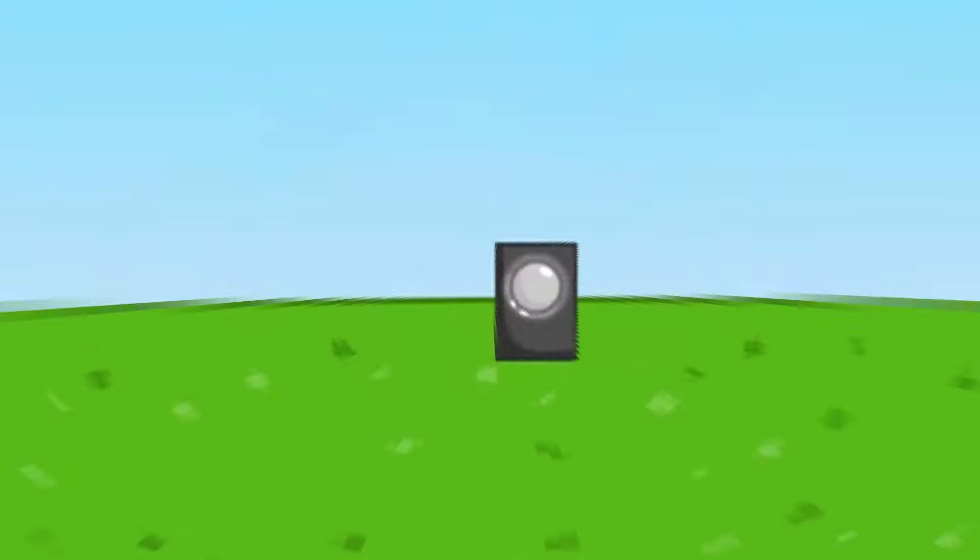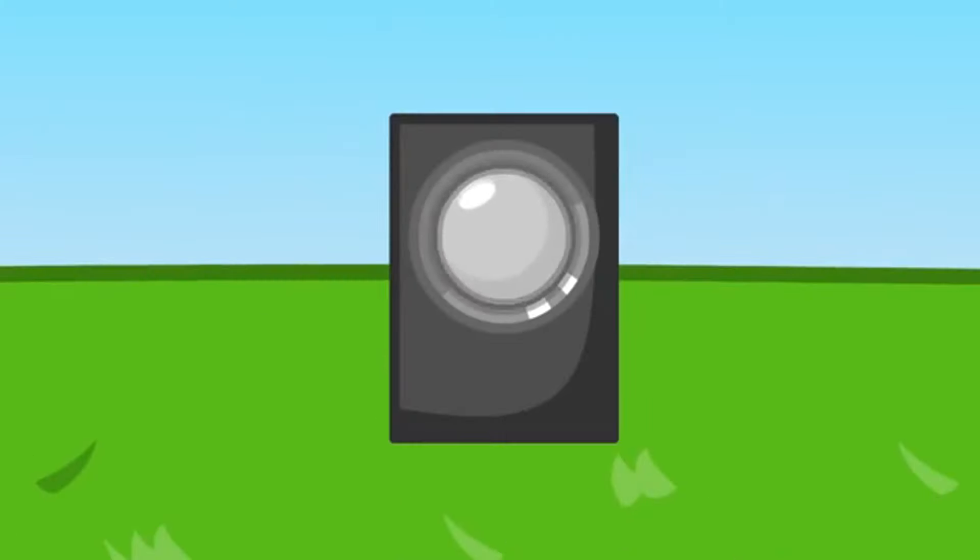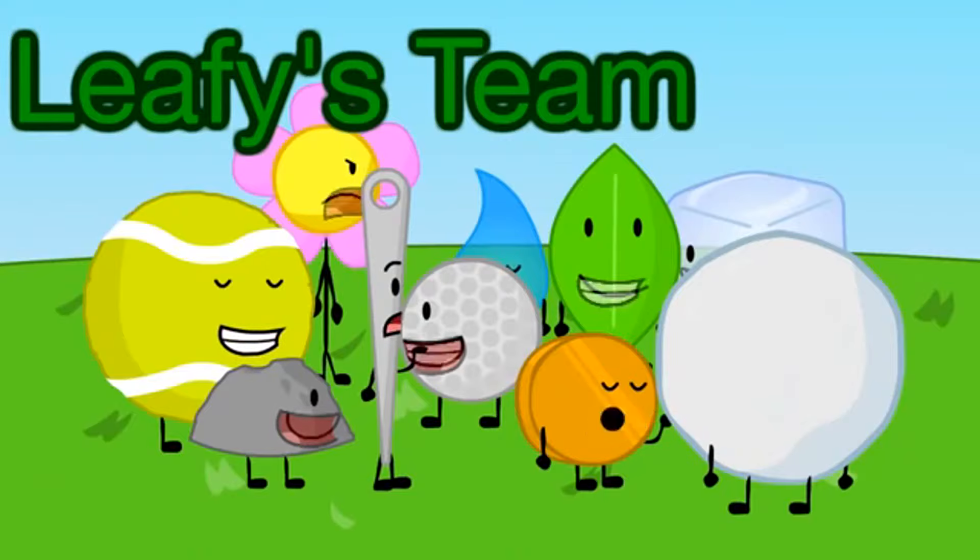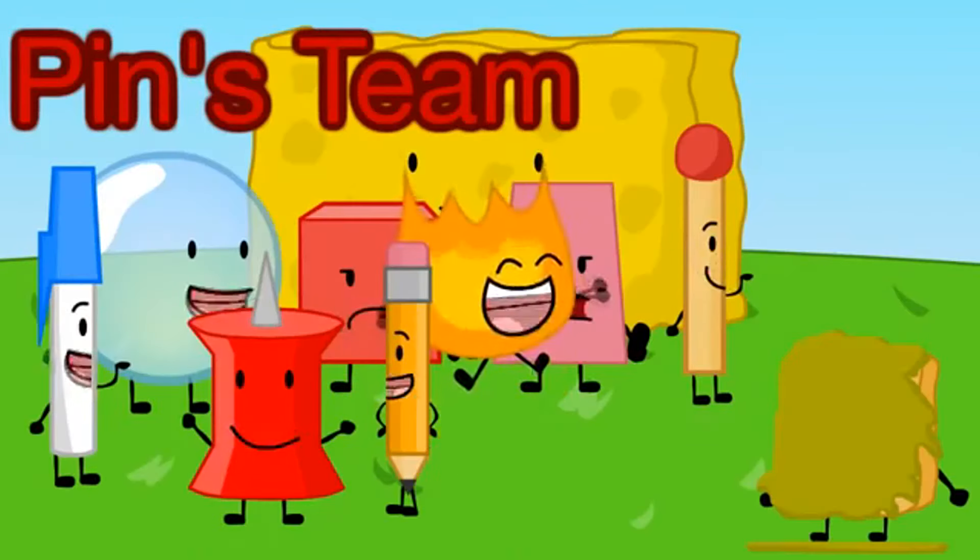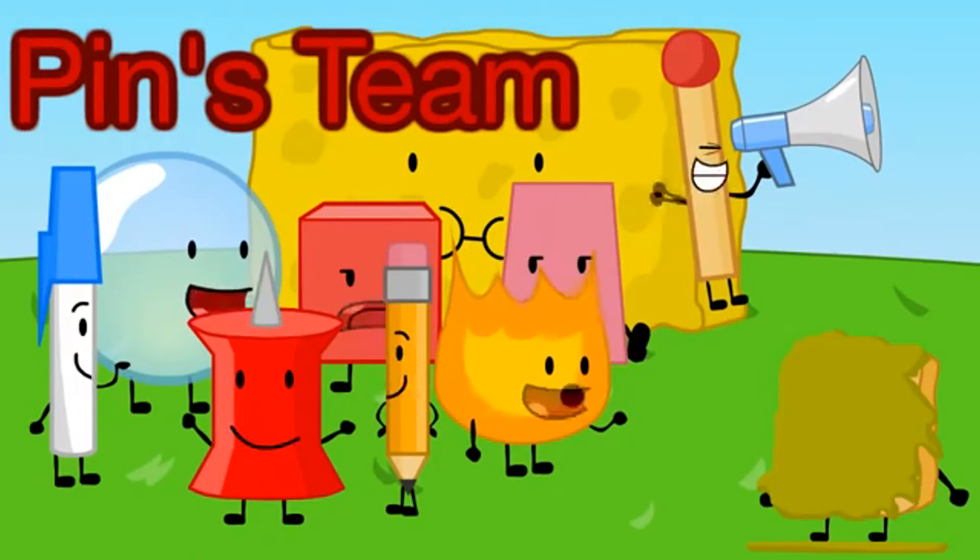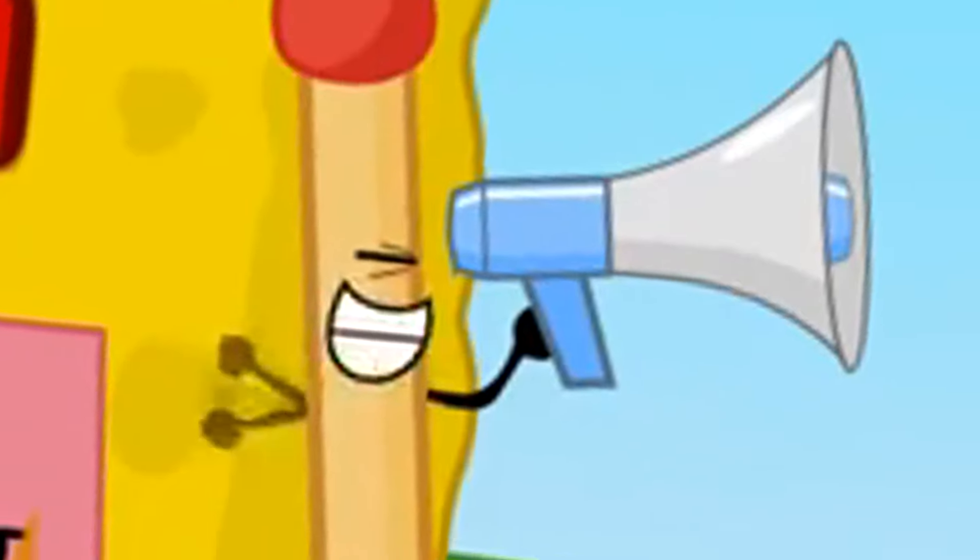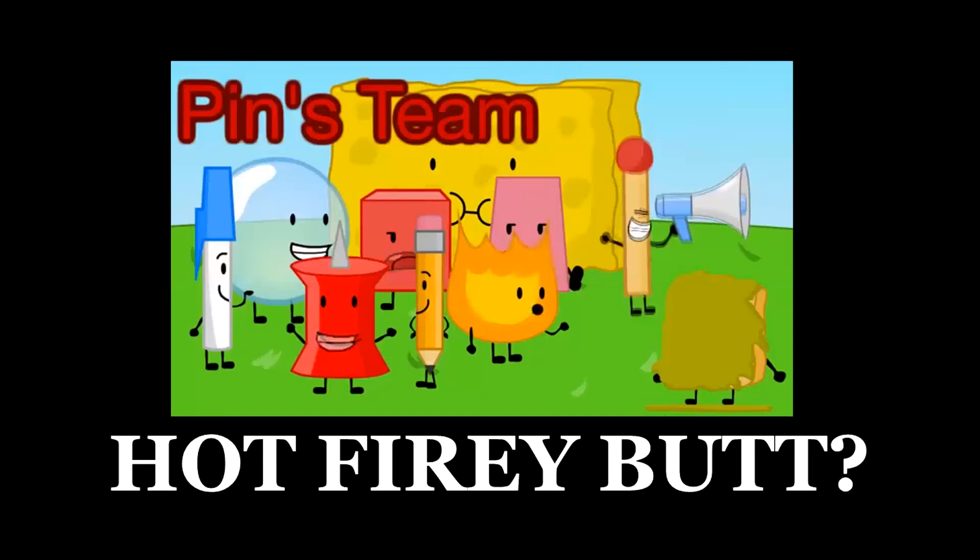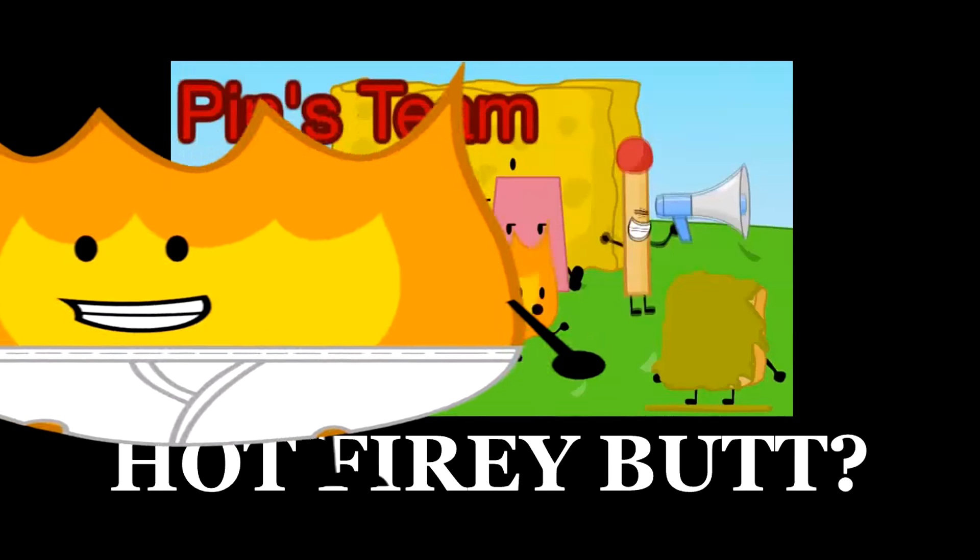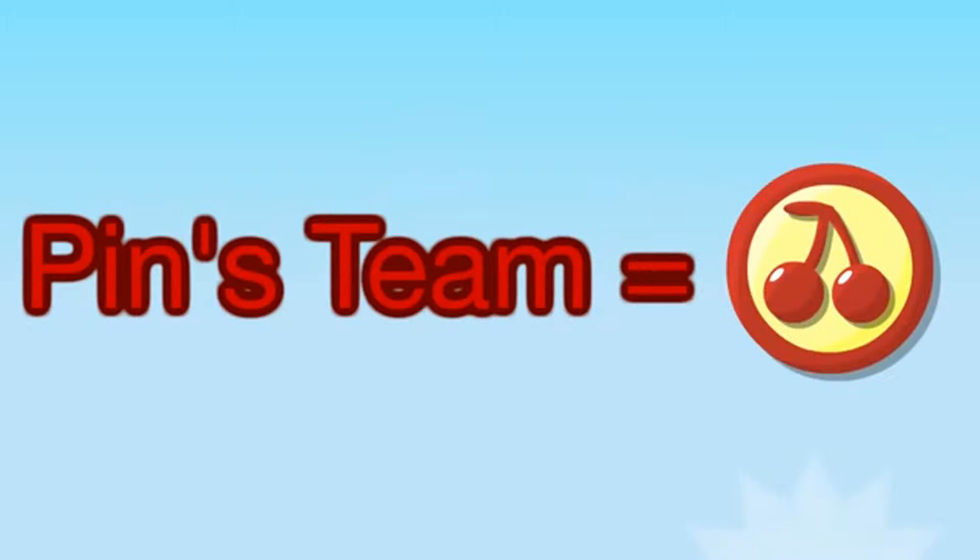Okay teams are teams, choose your teams. Okay Pen's team you'll be called the Pens and Leafy, Leafy, Leafy's team you are the squashy grubs.